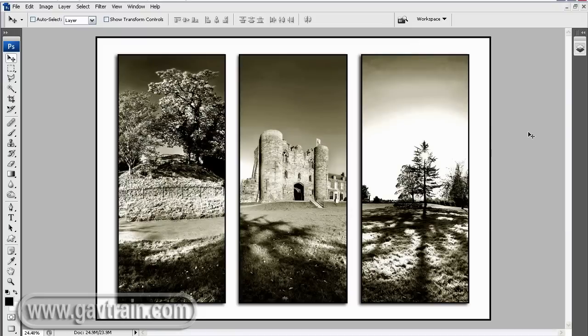Okay. So there we go. There's how you can make a triptych image from one single photo. I'm Gavin Hoey. Thanks for watching.